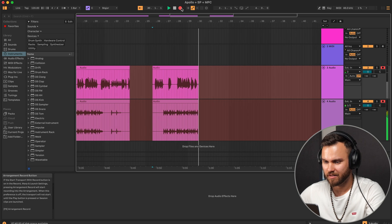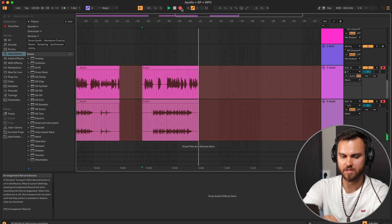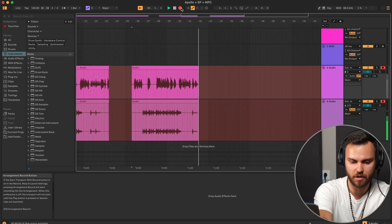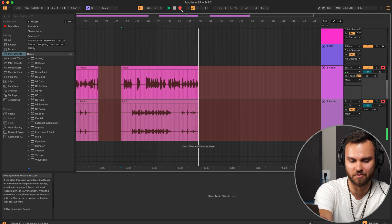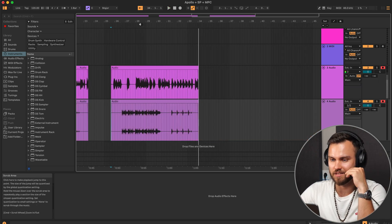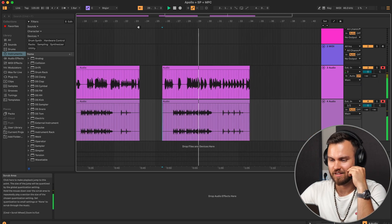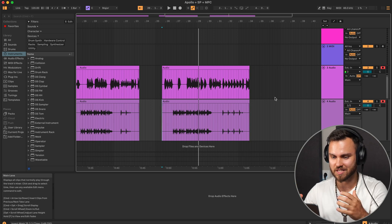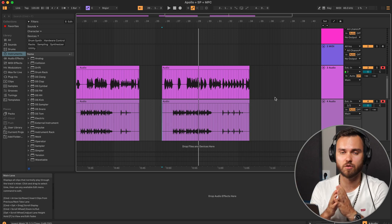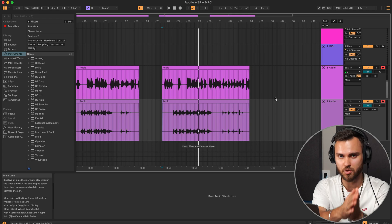In Ableton, to arm two tracks simultaneously, hold Command and click both record arm buttons. Testing the recording — counting in, playing the MPC — and everything works just as in Logic. This isn't something genius, just something really simple that helps me a lot, and I believe it will help you too. I haven't seen anything like this explained online, so I'm happy to share it. Please subscribe and see you in the next video.